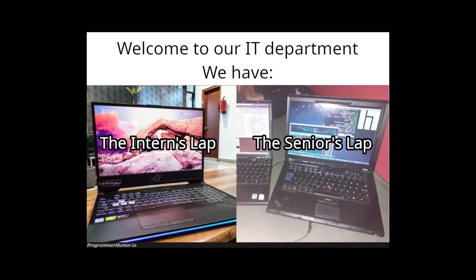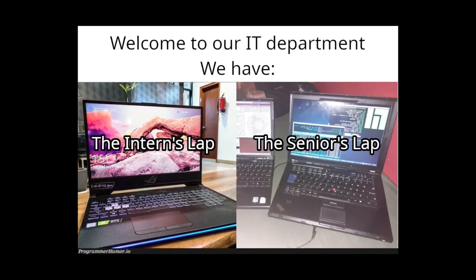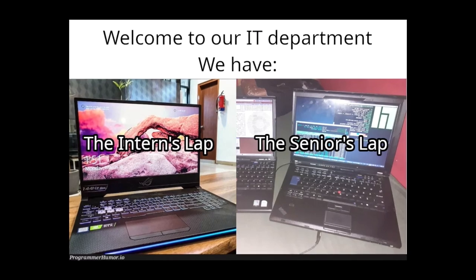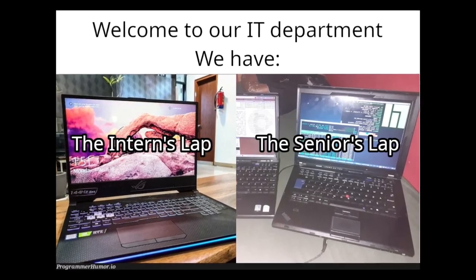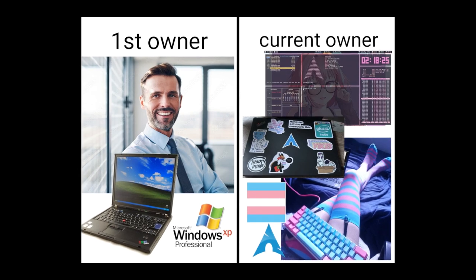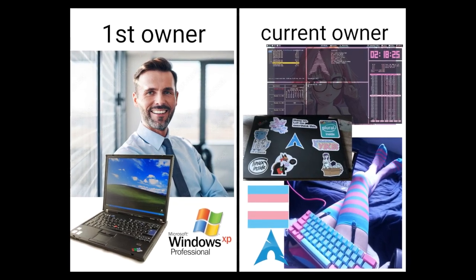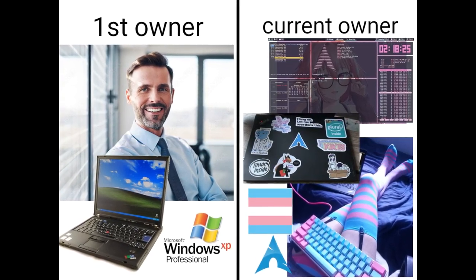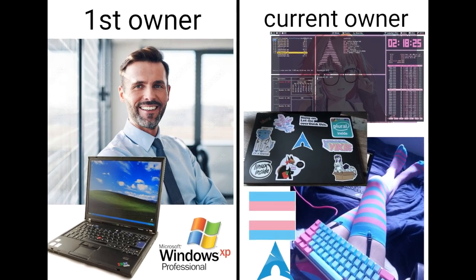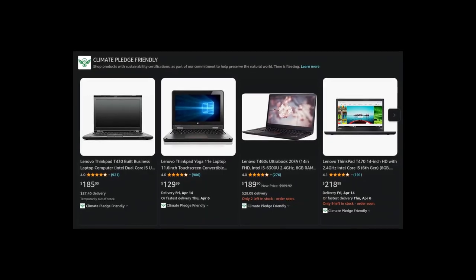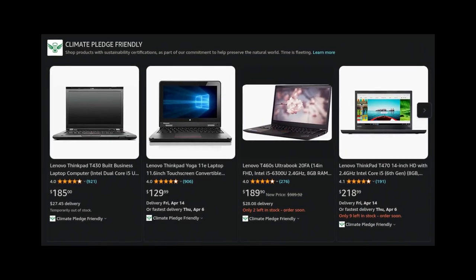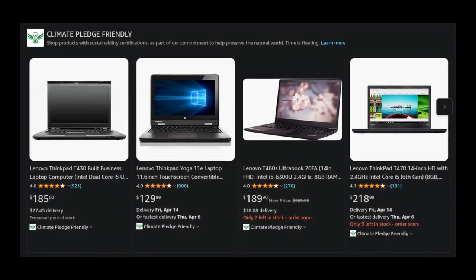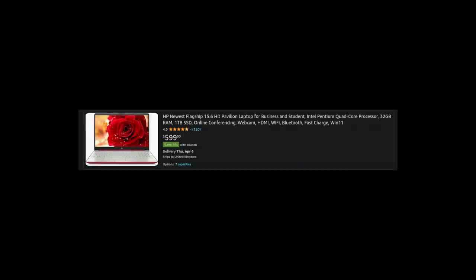All of this changed when I remembered about those occasional memes that you could find on r slash Linux memes about ThinkPads. So I watched a couple of videos about them and noticed that they tend to have decent hardware and age really well. I looked on shopping websites and I was surprised by how cheap some of these are. It was like a steal.